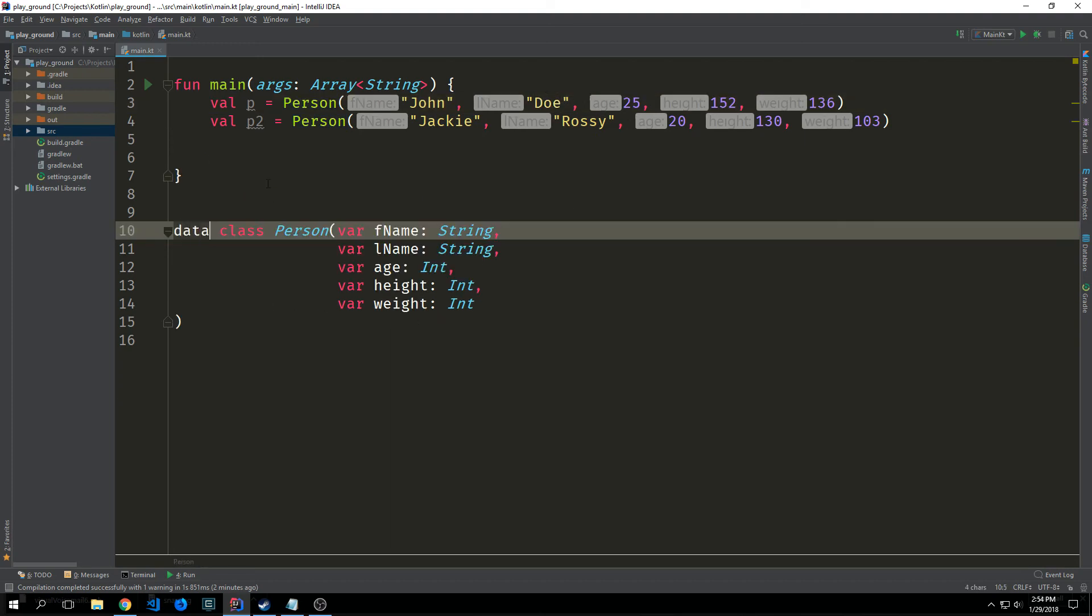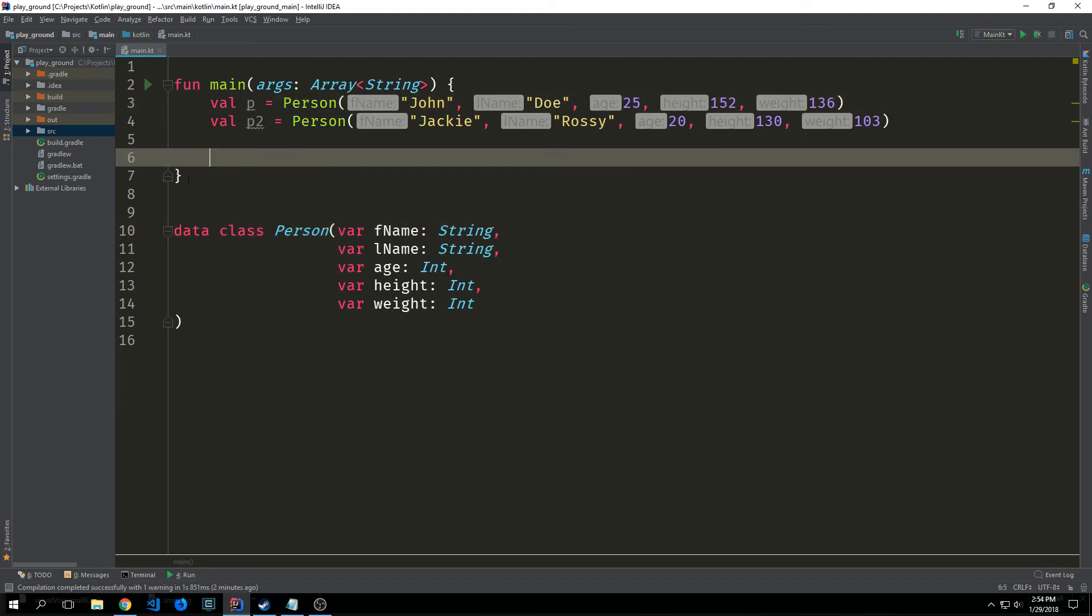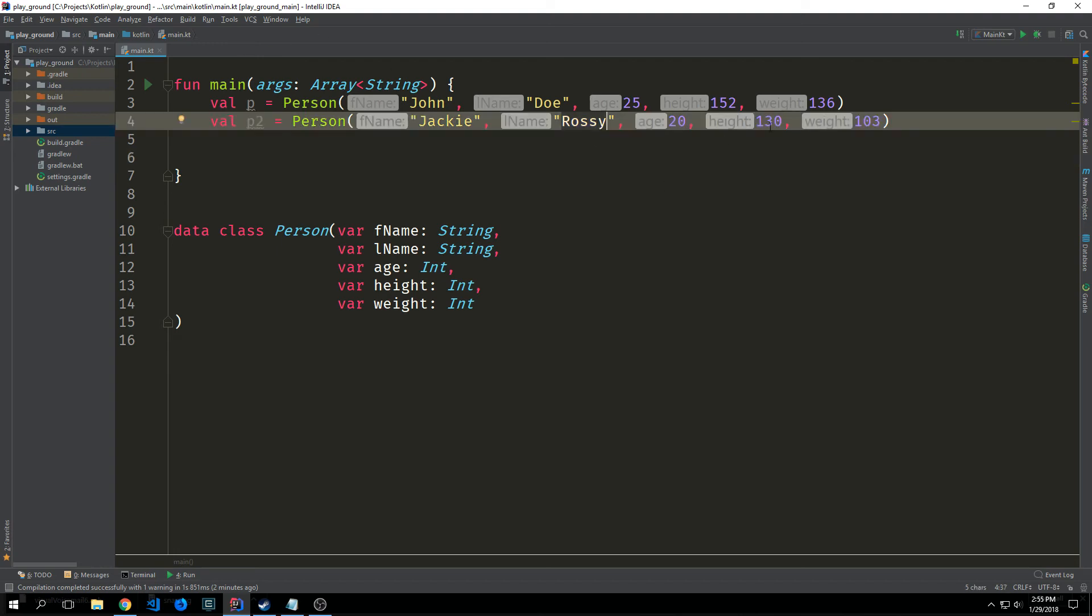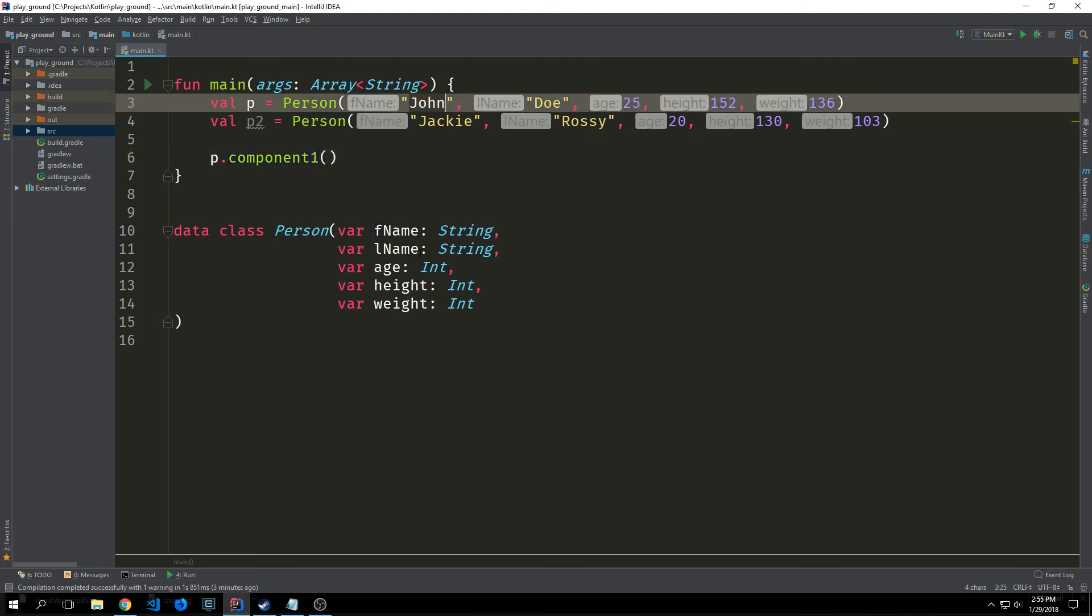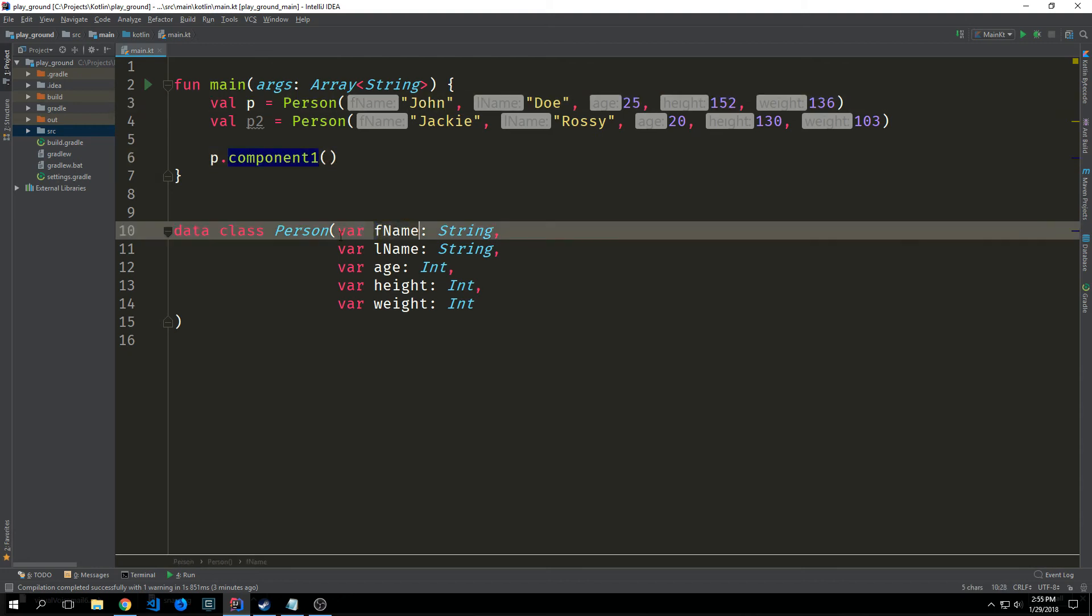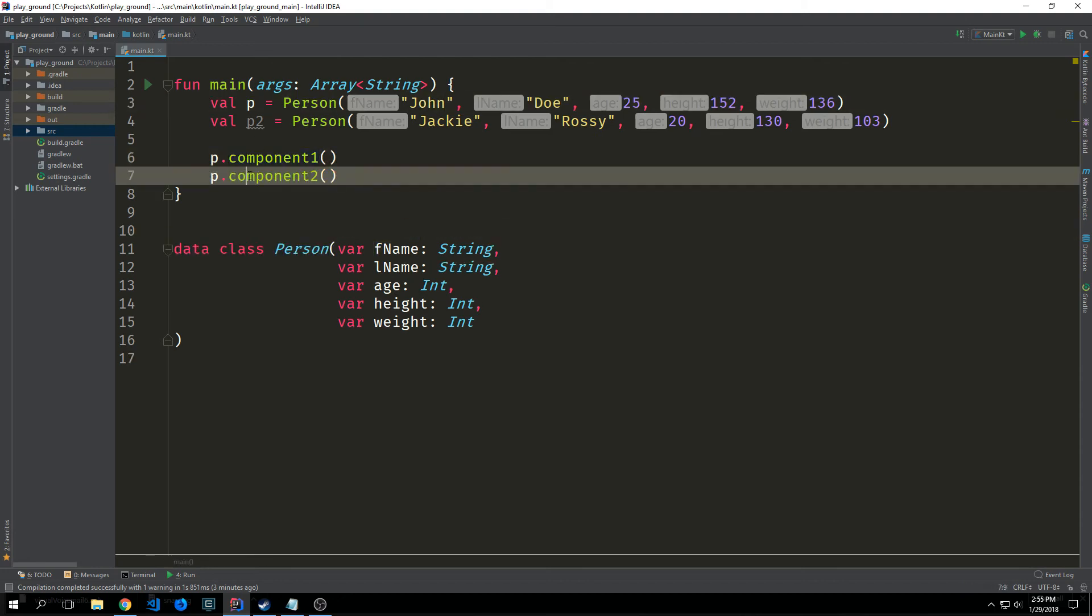So because we're using a data class we also have what are called component methods. These component methods allow us to gain access to each of the values inside of our data class. So if I call p.component1 this will access the first name. p.component2 will access the last name. And you can see when I highlight component2 it highlights the last name. So these implicitly created properties do have a very useful purpose despite the fact that they're a little awkward to use.